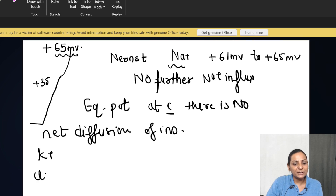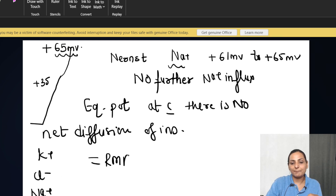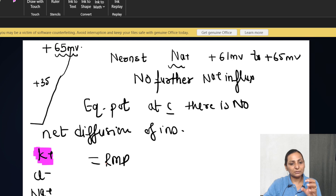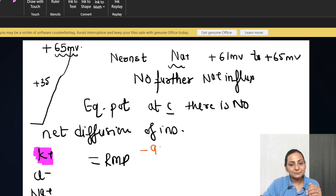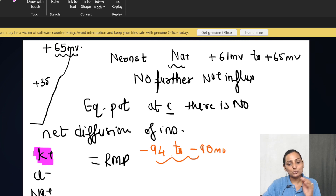Every ion — whether it be potassium, chloride, or sodium — tries to reach the state where their Nernst potential equals the RMP. However, the only winner in this race is potassium, which has a Nernst potential between −94 millivolts to around −90 millivolts, nearest to the RMP. The reason is the leakiness of the membrane for potassium ions — the leaky channels mainly favor potassium ions.